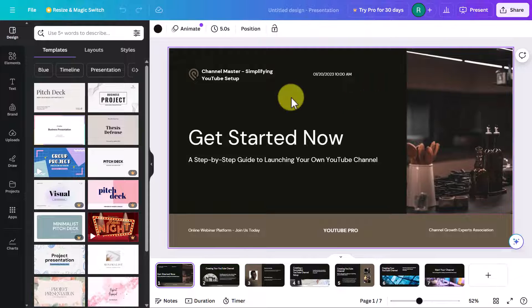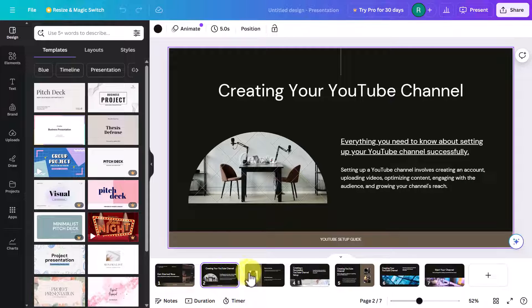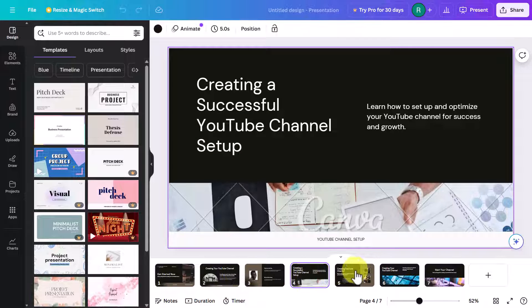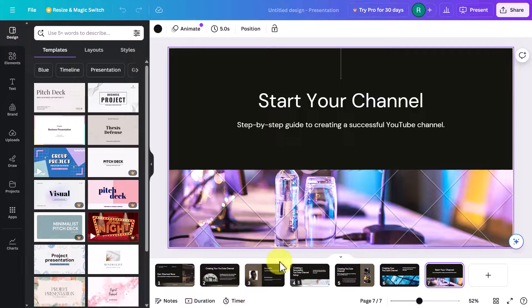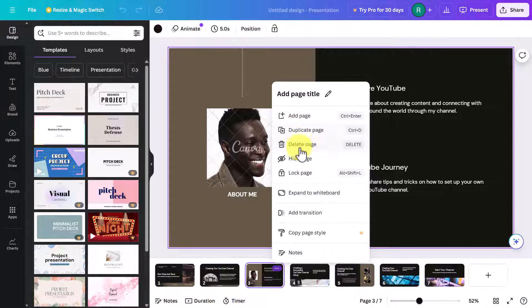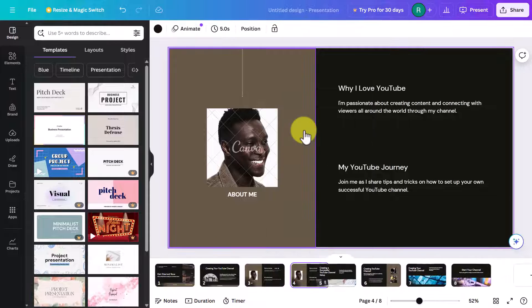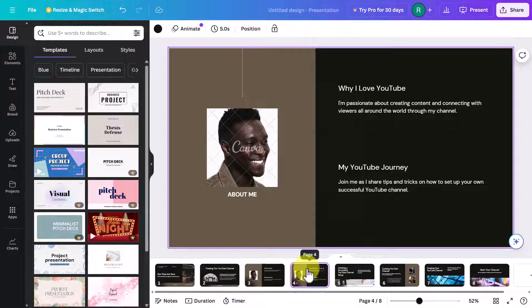This screen can get quite overwhelming because there really are so many things you can do. One of the most important things is that if you want to flick through the slides you can do that at the bottom. If you click on any of the slides you get a sub-menu, and one of the most obvious things you might want to do is duplicate a page — click on that and you can duplicate a certain slide.